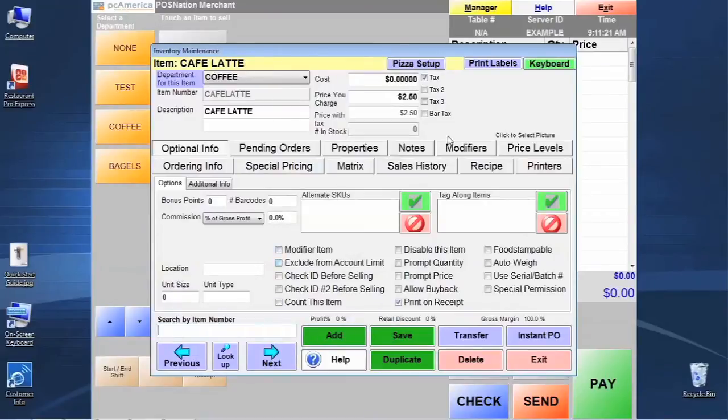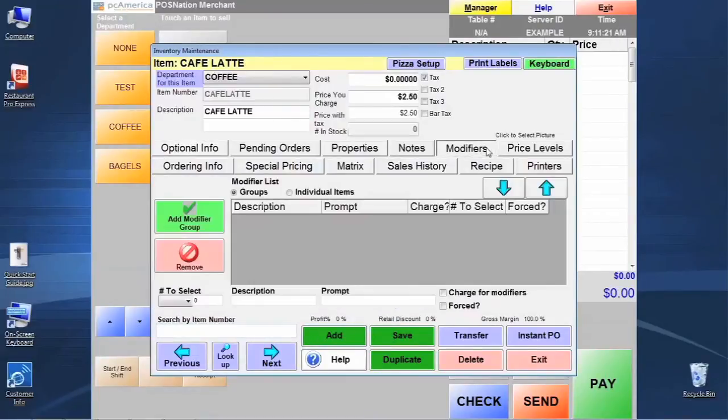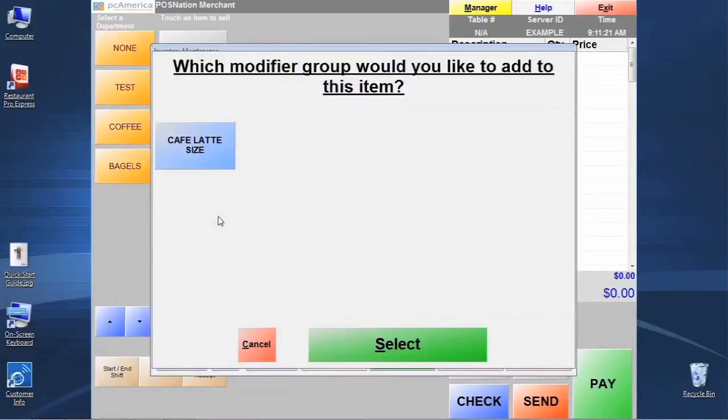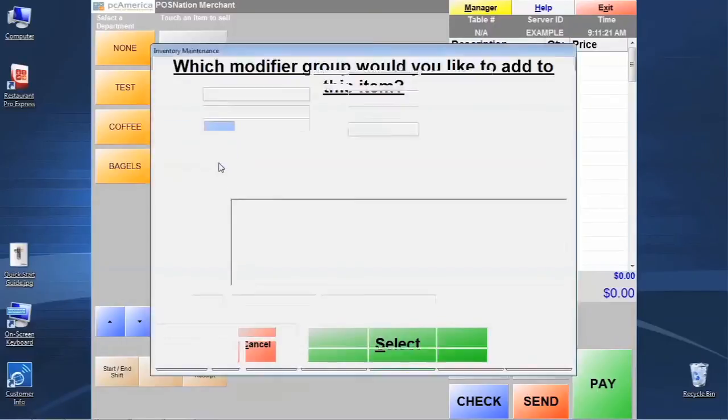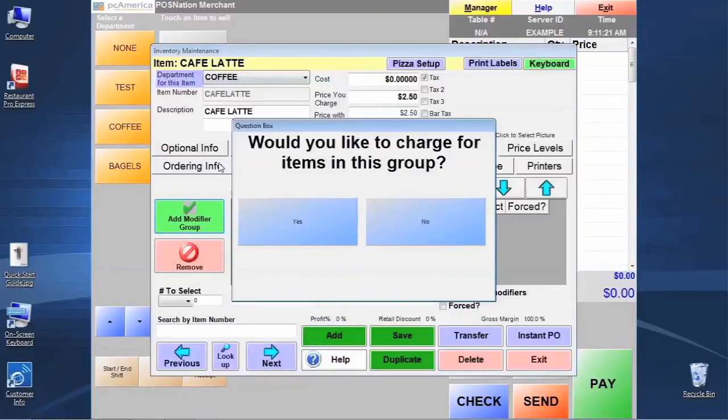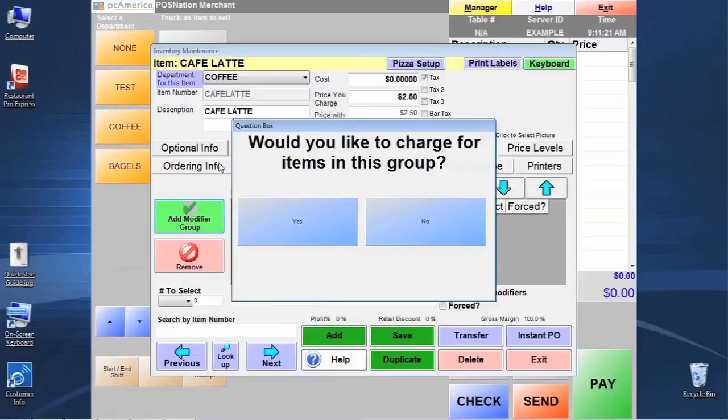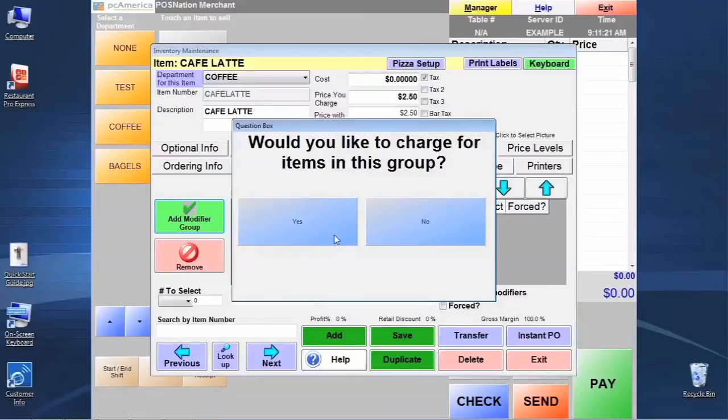To do that, we're going to go to the modifiers tab and we're going to click on the option here to add modifier group. Now we can see that I only have one mod group available right now and that's the one that I need so I'm going to check on it and it's going to ask if we want to charge for items in this group and we're going to say yes because now our selection process determines the price whether they're choosing an 8 ounce or a 12 ounce drink.